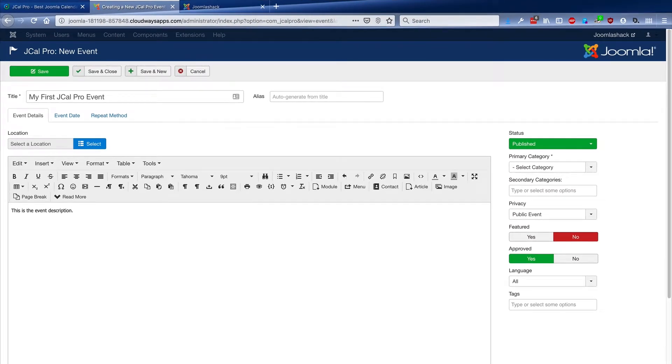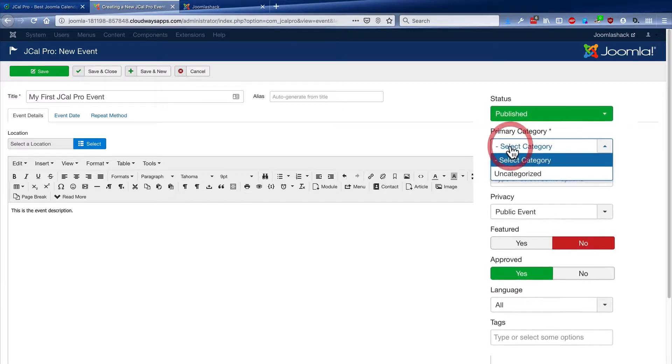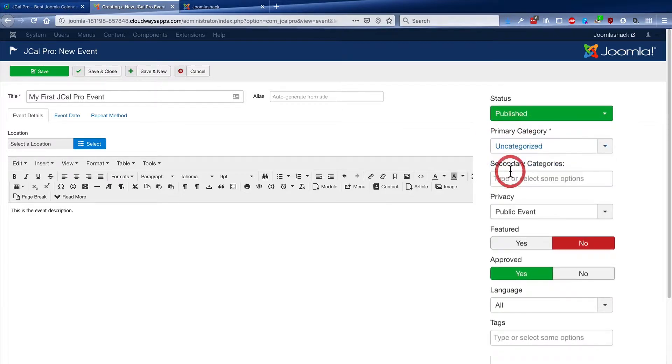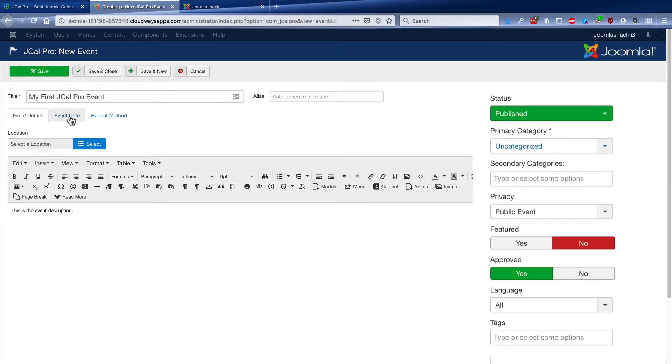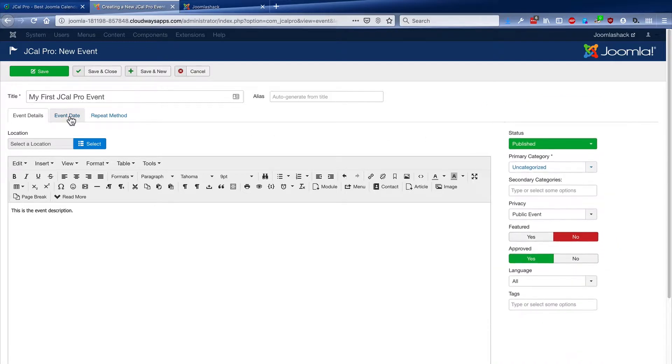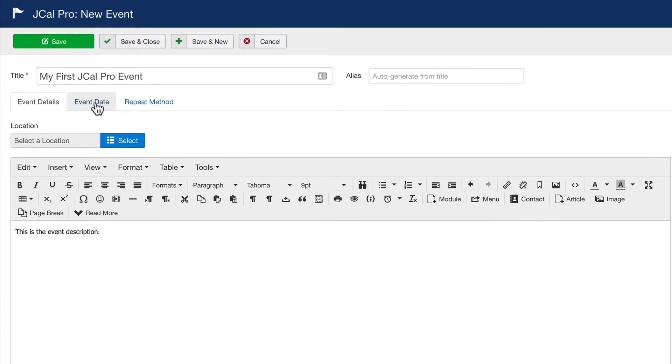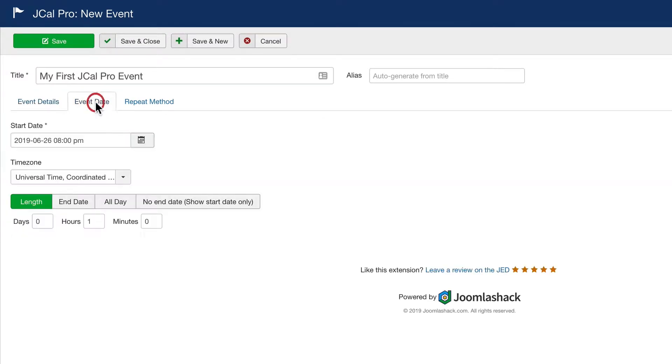I will add a quick description for the event. And over on the right hand side, I'm going to choose a category. It's set to published by default. And the key thing I'll need to do is click on the event date tab and choose when the event is going to take place.